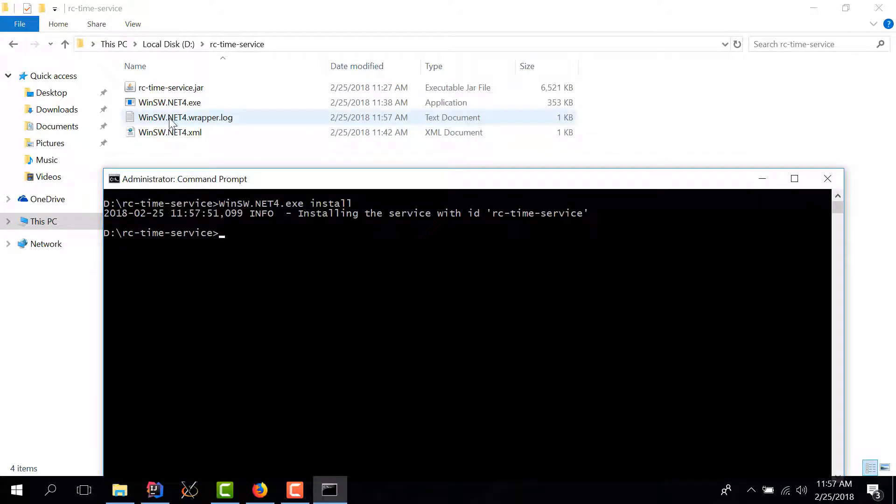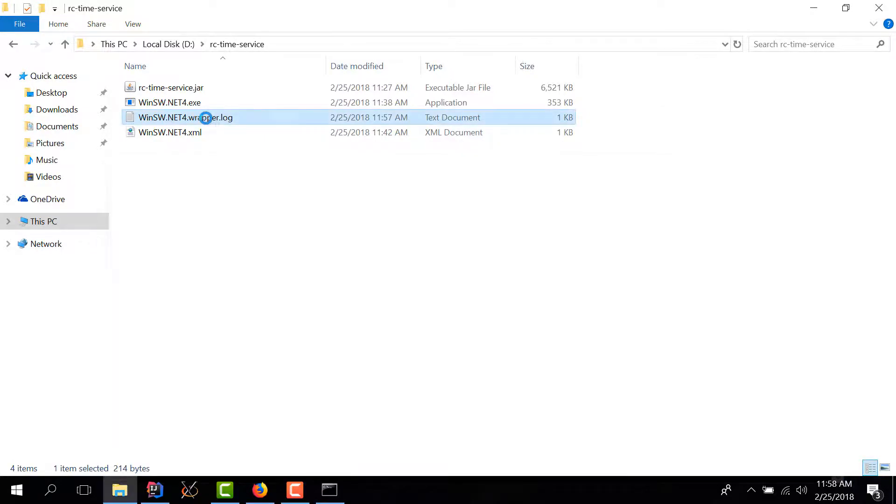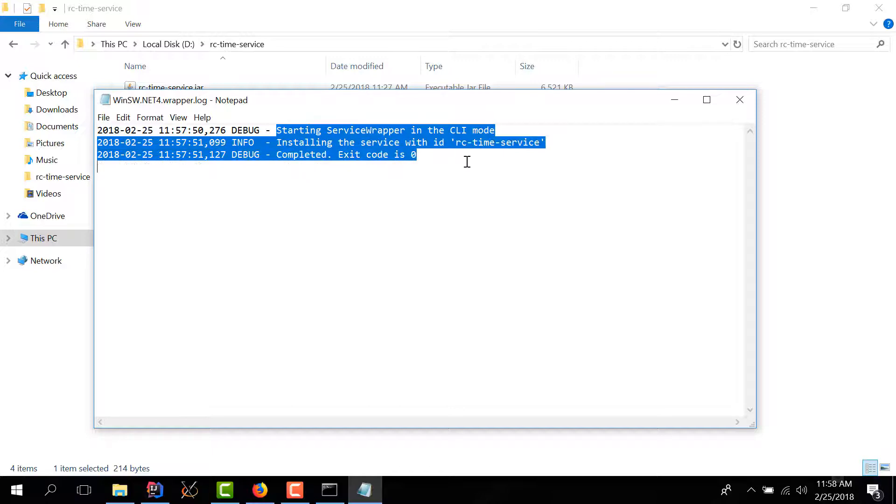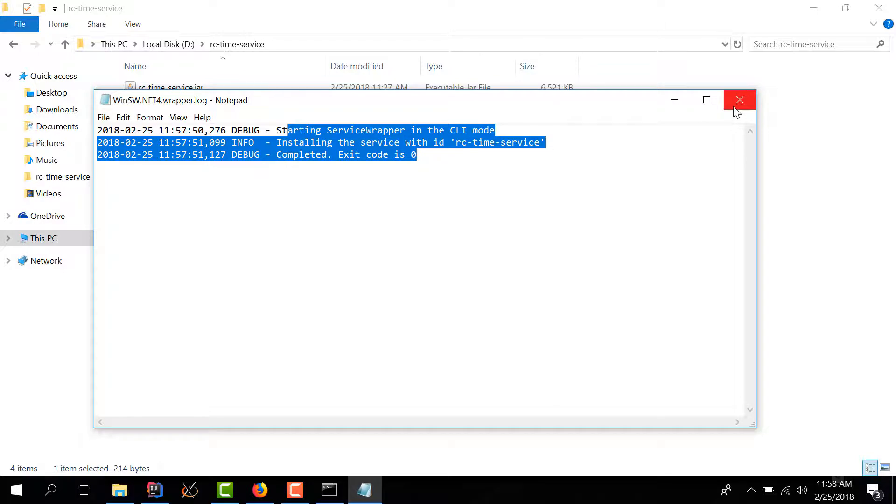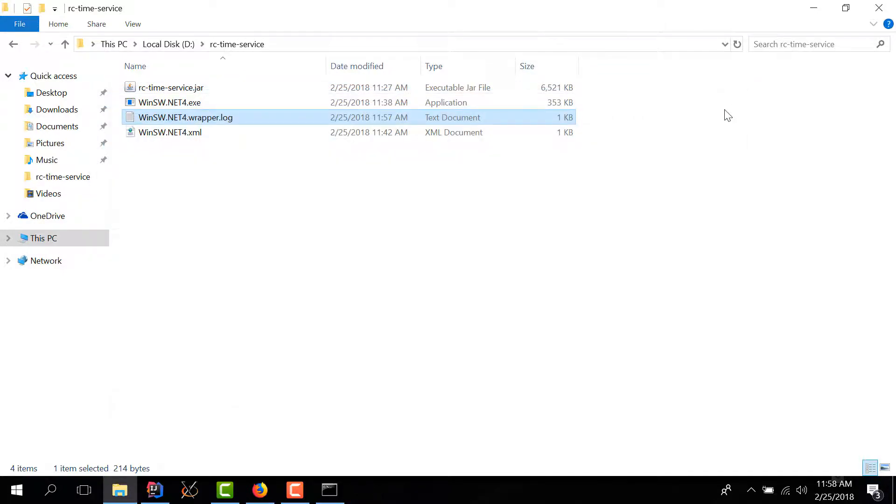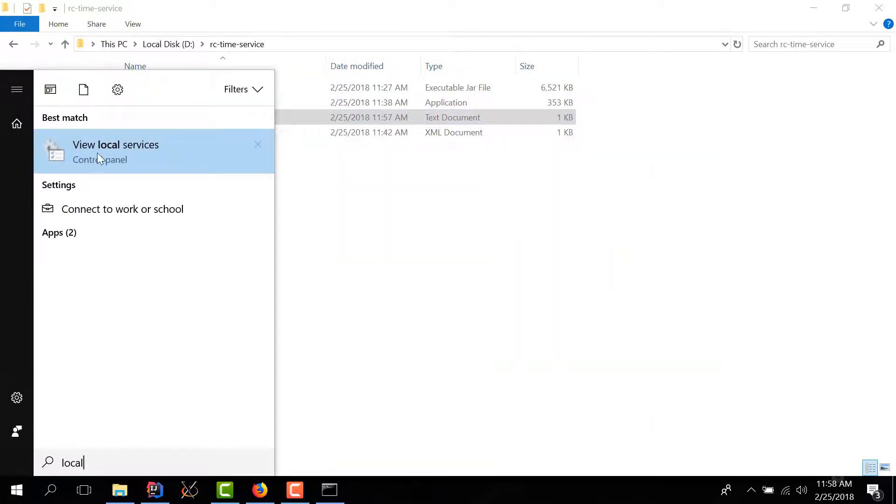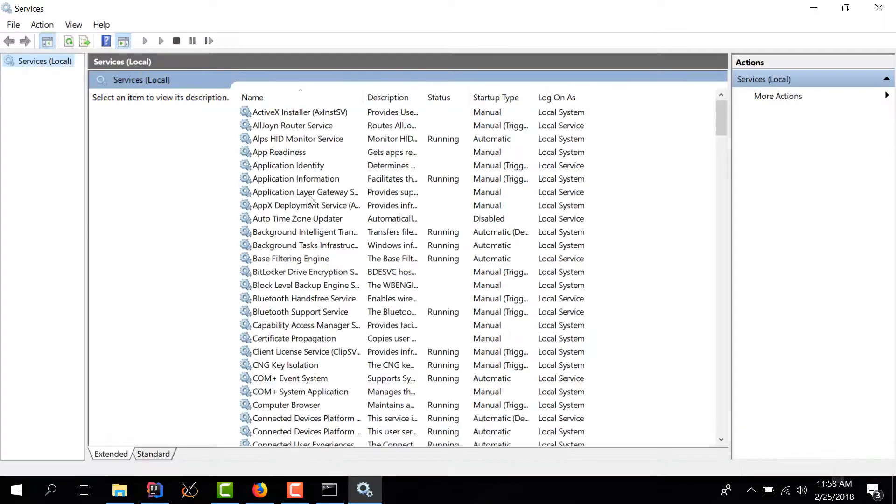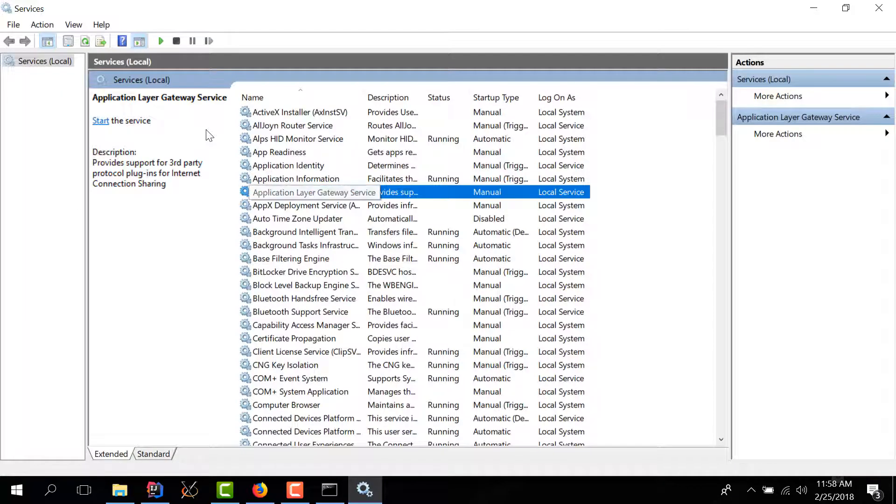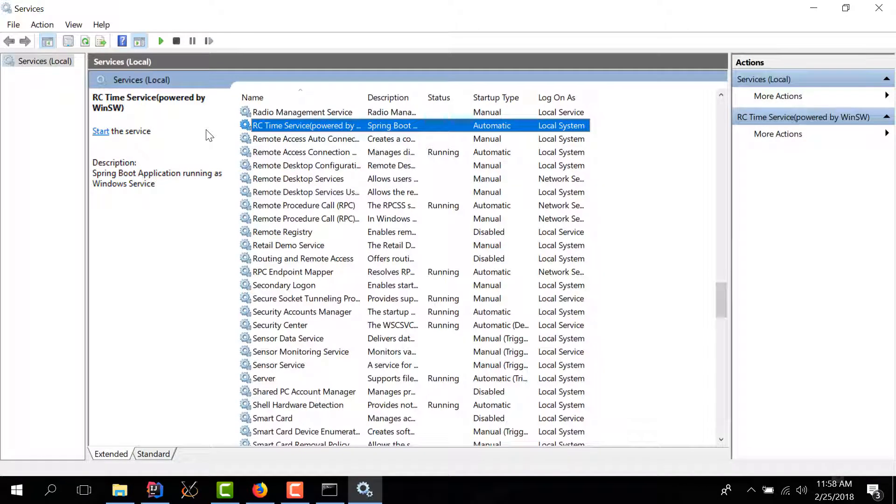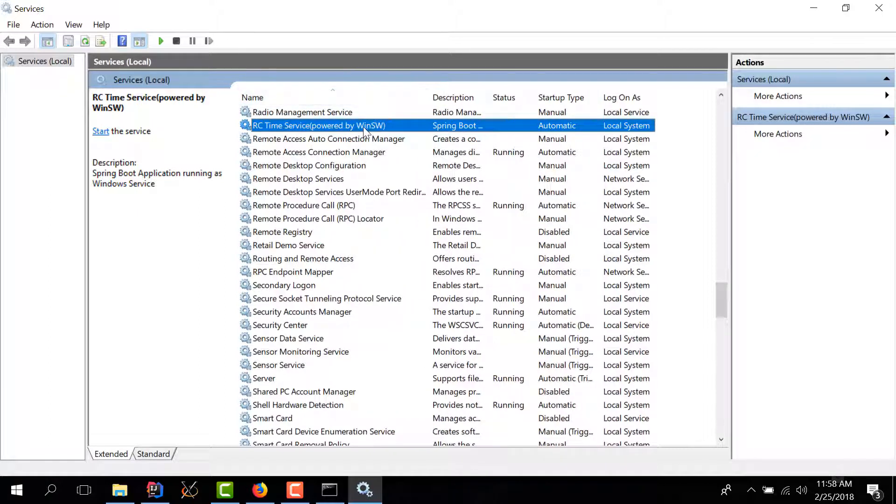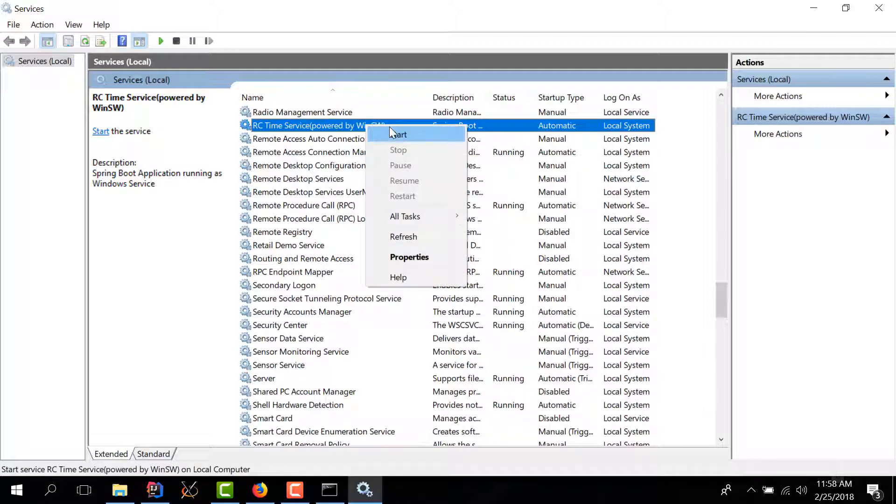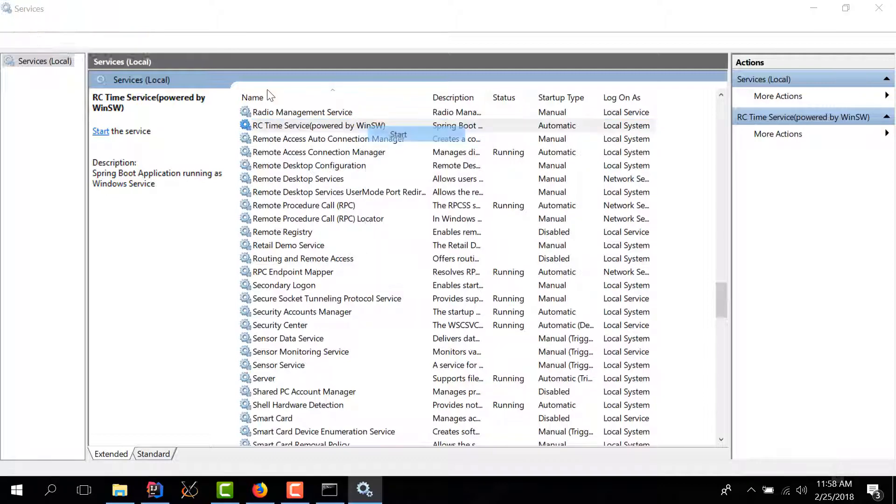And if we read this log file we see that our service has been installed successfully. What this means is I should be able to find it in local services. So I go to local services and we have this rc time service powered by winsw. Our service was installed and that means we can now actually start it. So I'll click start. Our service is running.